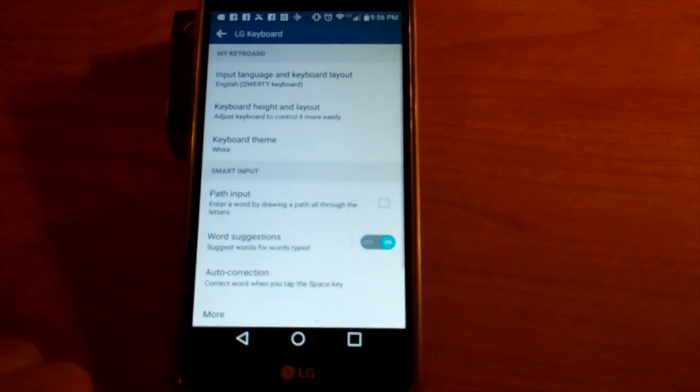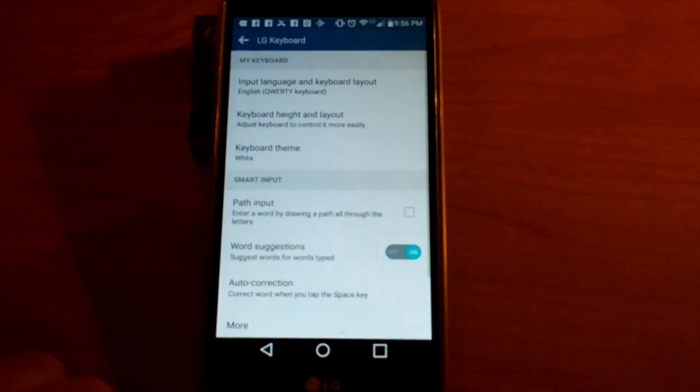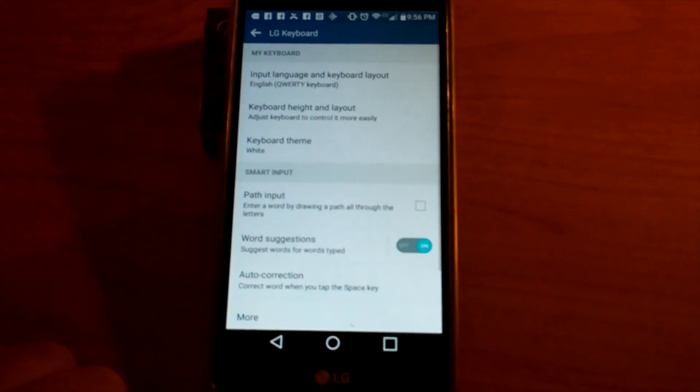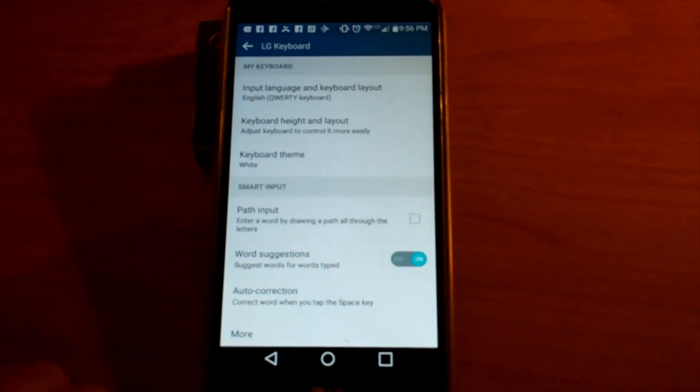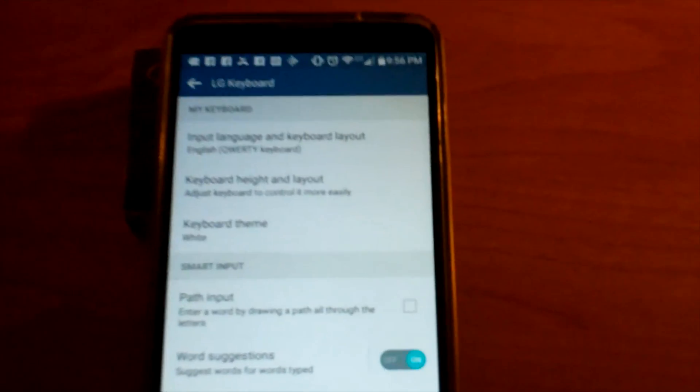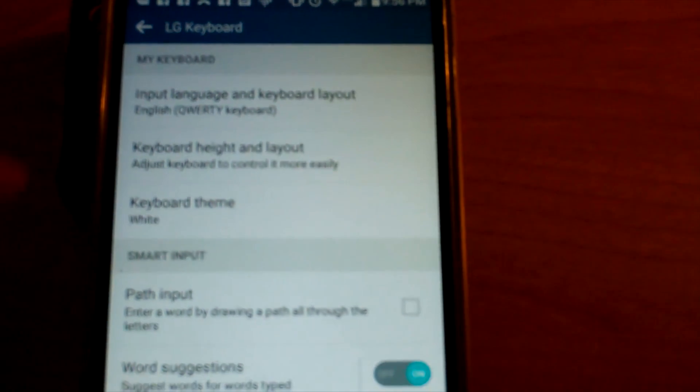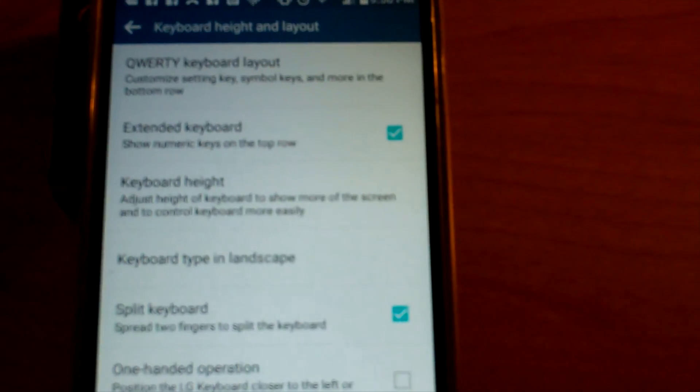Okay, and once you're in the settings you want to go to the keyboard height and layout which will be, as you can see here, it's the second option.